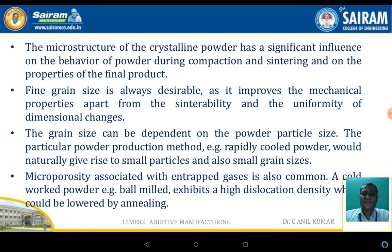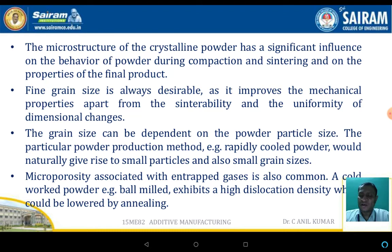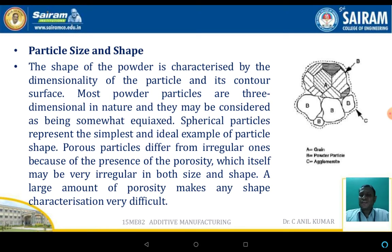Fine grain size is always desirable as it improves the mechanical properties. Grain size depends upon the powder particle size, whether the powder is produced mechanically or chemically. Micro-porosity associated with entrapped gases in the process is also an important characteristic in densification during the compaction and sintering stages.